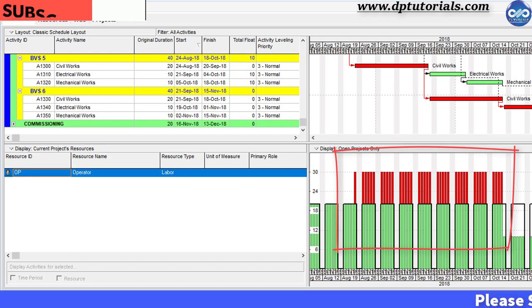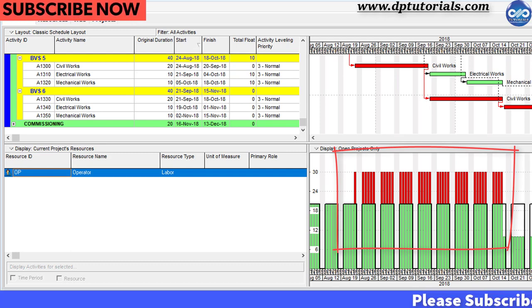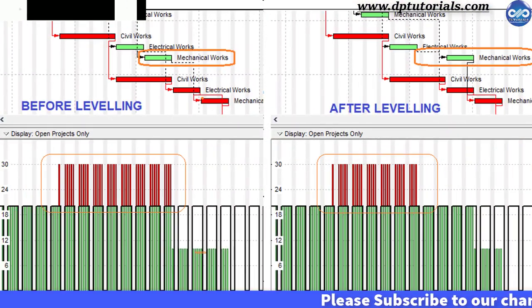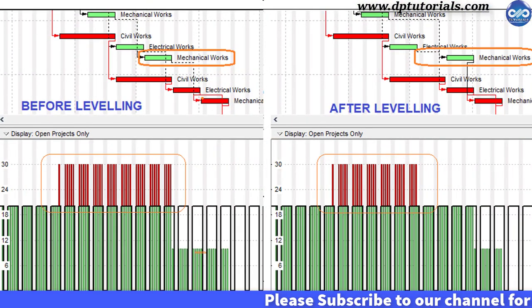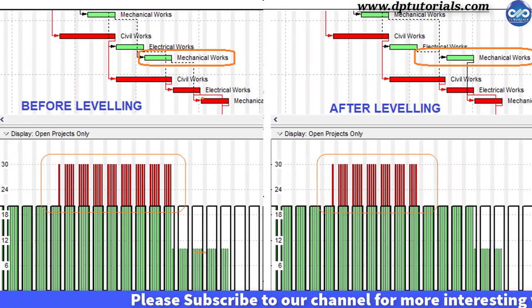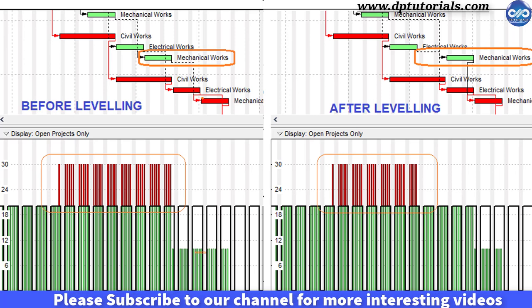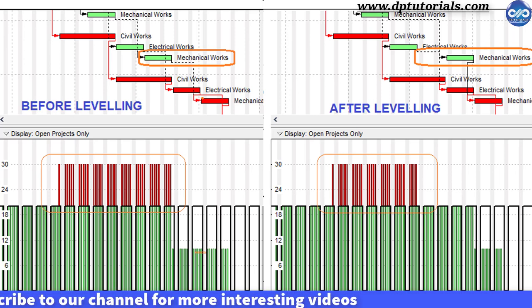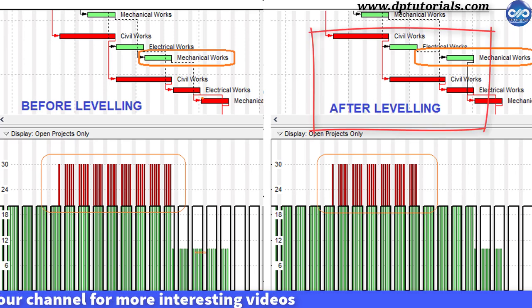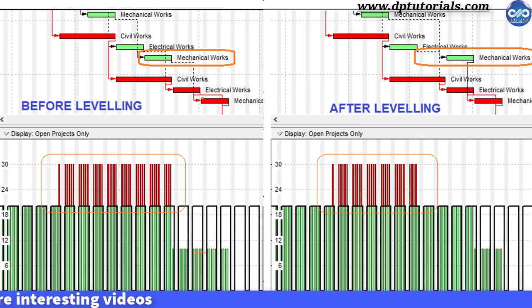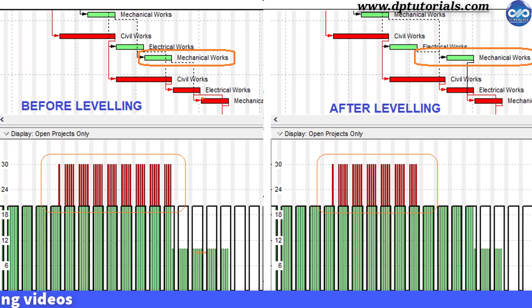This can be done based on priorities that you define at the project level or at the activity level. This tool is the best one for capacity planning and also to analyze the impact of resource over allocations. Now let us see how to use this feature in Oracle Primavera P6.